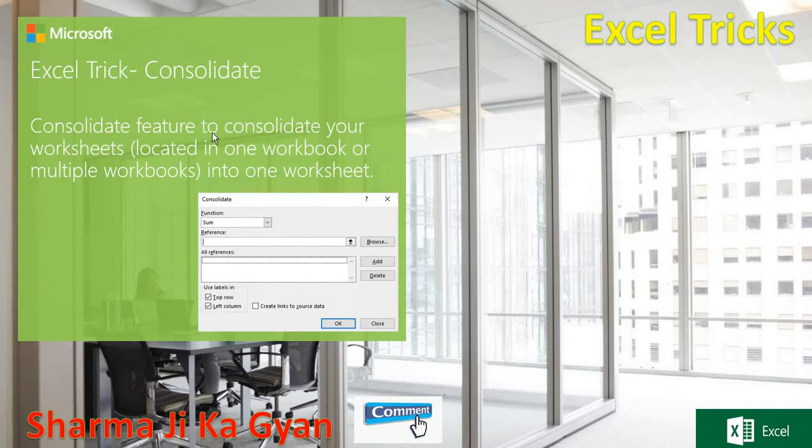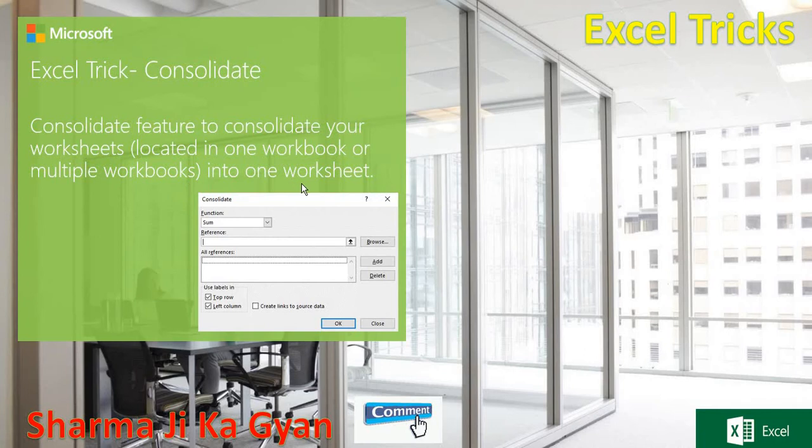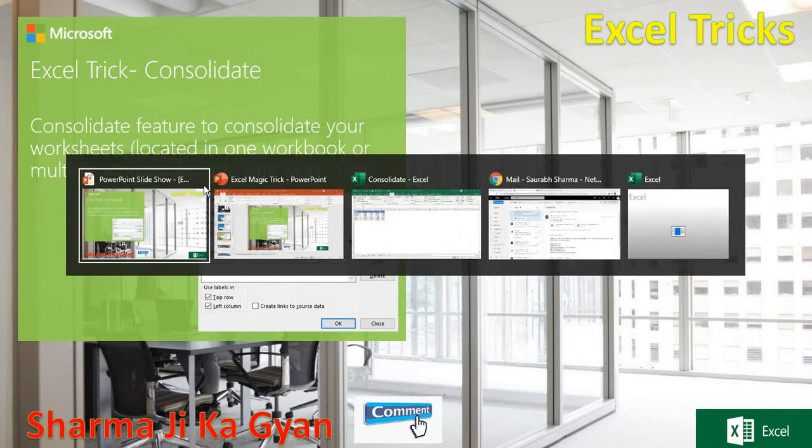Consolidate feature is to consolidate your worksheet located in one workbook or multiple workbooks into one worksheet. Let's suppose you have multiple worksheets. If you want to consolidate that particular worksheet, then you can choose the Consolidate feature.